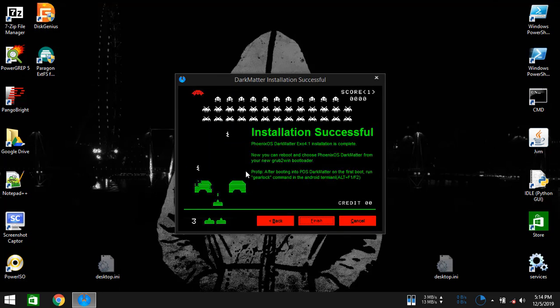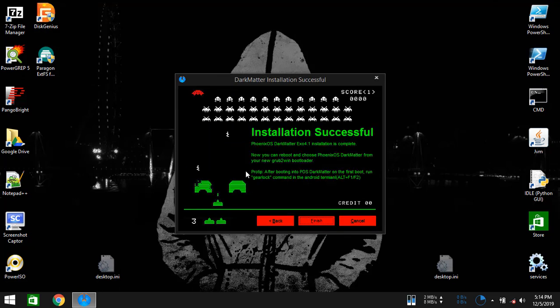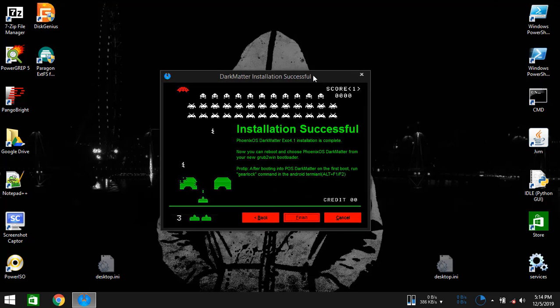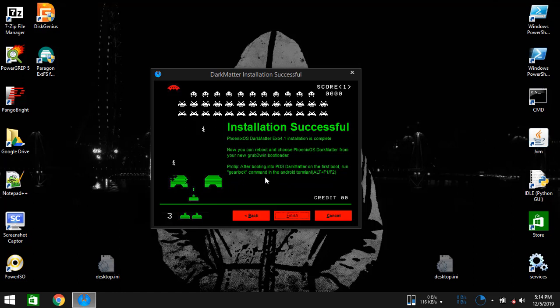As you can see, the installation was successful. Now all you got to do is just reboot into Phoenix OS Dark Matter, then open your Android terminal by pressing Alt plus F1 or Alt plus F2. After that, type in gear lock and then select the option. It will decompress your system image to an independent folder for ensuring the best performance. You can also find this last step guide in my website.